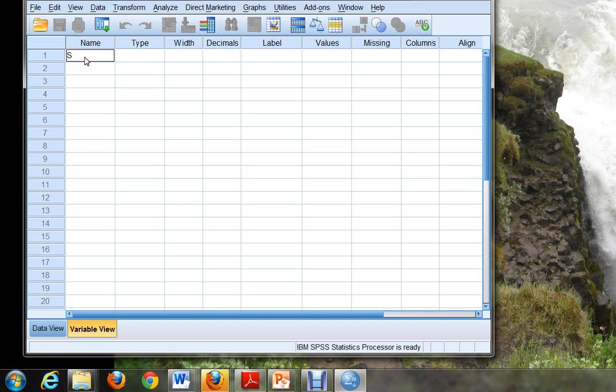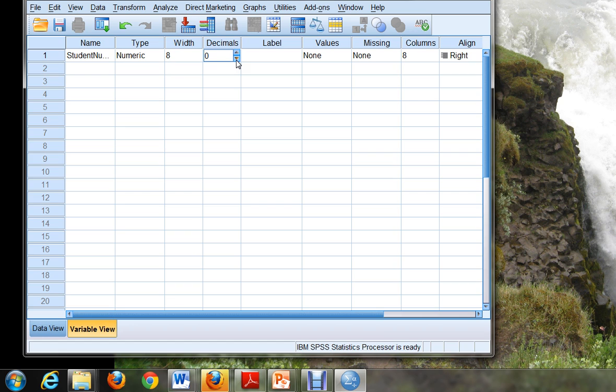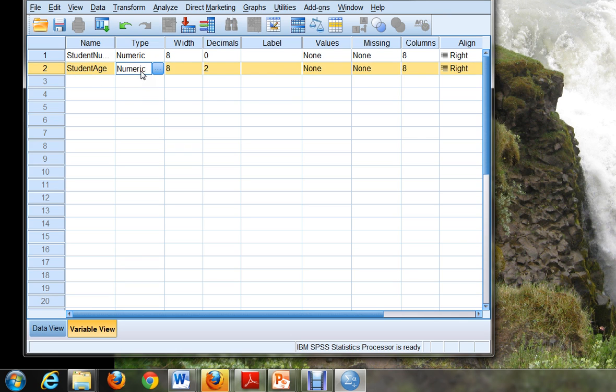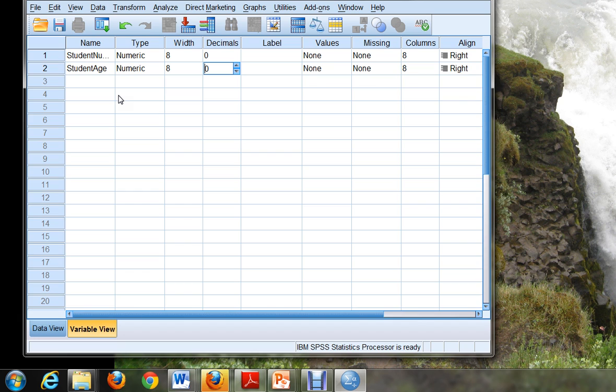I'm going to create one called StudentNumber. Notice I didn't put any spaces. I'm going to click next to it, which fills out all this information. I don't need two decimals in my student number, so I'll click here and get rid of those. And then for my second variable, I'm going to choose something called StudentAge. And again, I'll click over here in the blank spot, get rid of the decimal places. And now I have defined two variables: one's called StudentNumber, and one's called StudentAge. And just work alongside with me because you'll be able to do this even though it's very new.